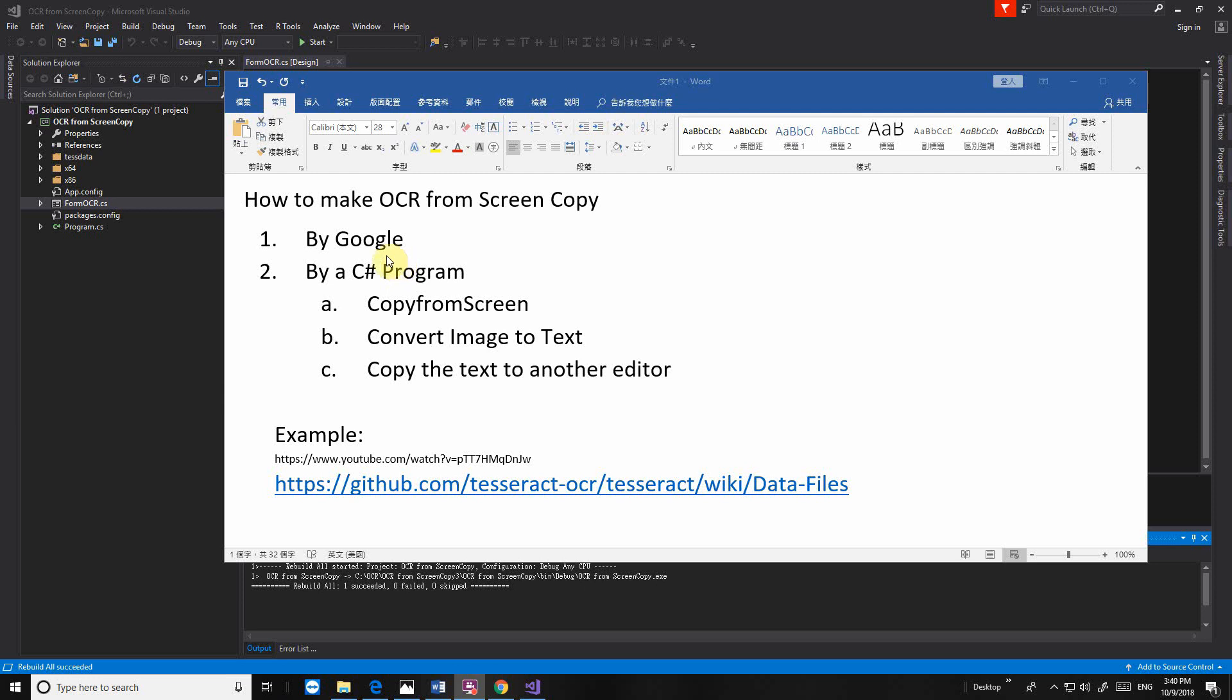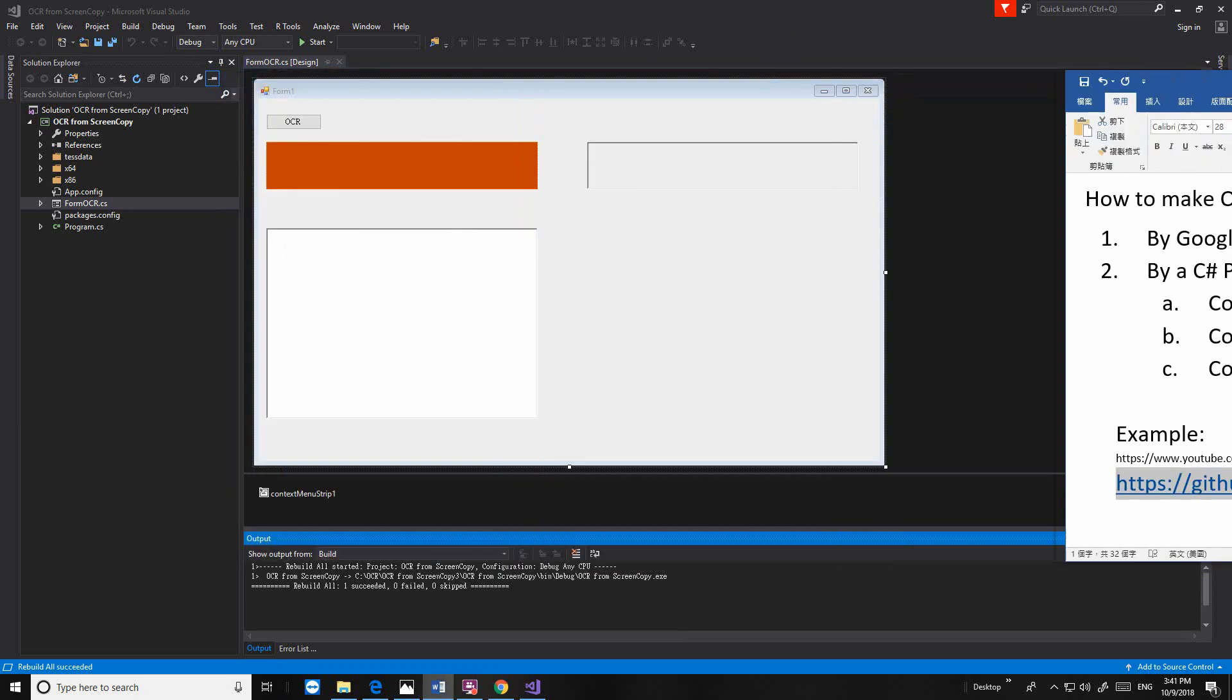Hello, this is Jason. We continue our journey working on the OCR project. We already finished part 1, part 2, part 3. We already made a C-Sharp program, but today we want to make it better. Let me start it.